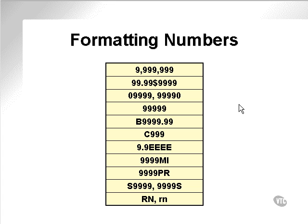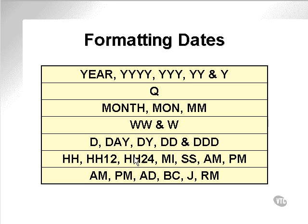Here are some of the number formatting specifications that can be used: comma delimited, dollars, decimal points, zeros in front, straight numbers, etc. Here are some of the date formatting specifiers.